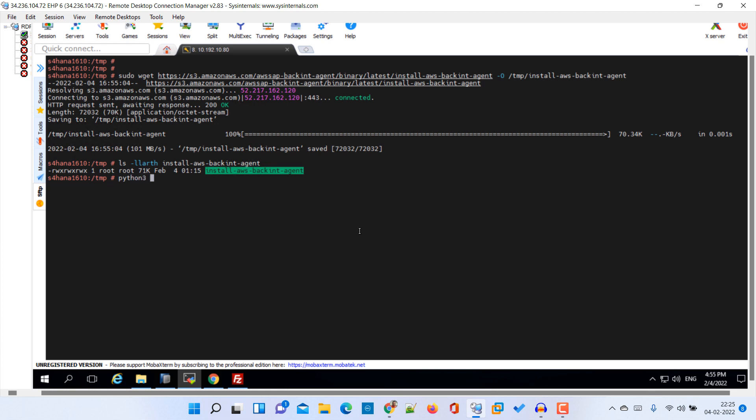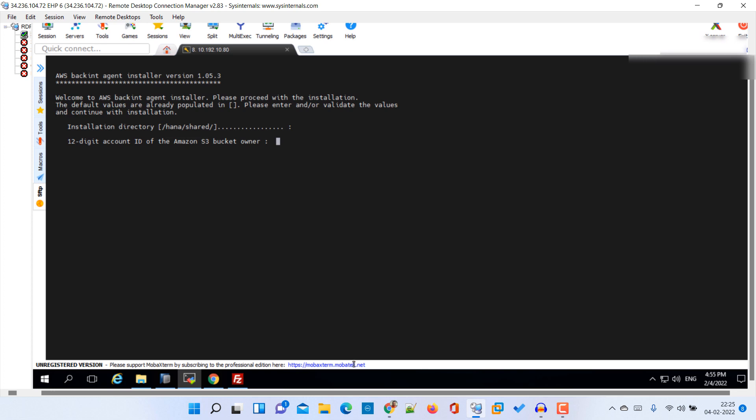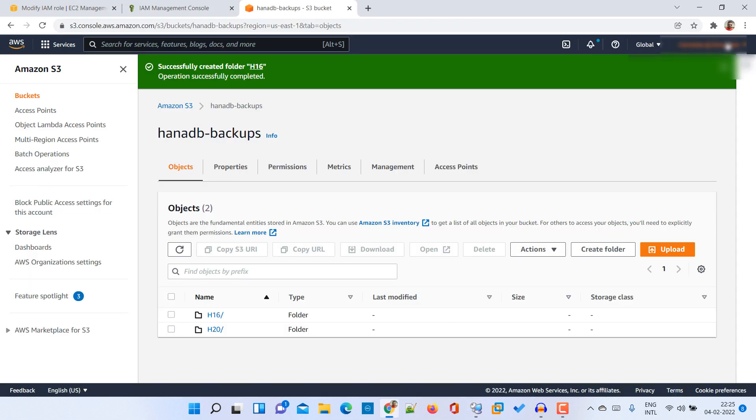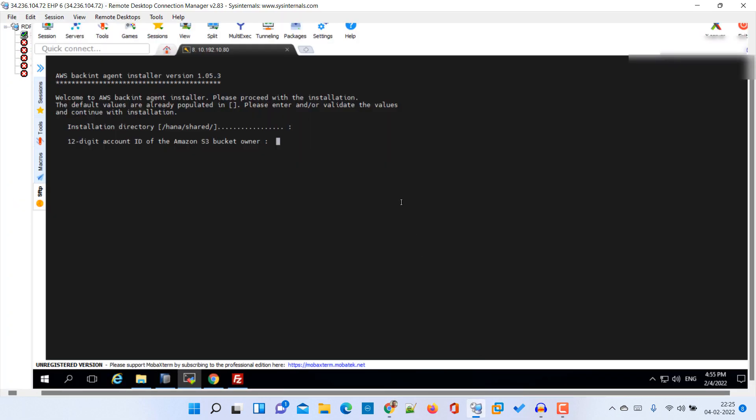Hit enter. It will ask for the installation directory. I will keep it default. Then 12 digit account ID - this is the account ID which we need to provide. Let me copy it again. So this is the account ID.